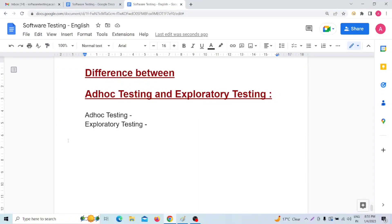Hello everyone, welcome back. Today in this video I am going to discuss the difference between ad hoc testing and exploratory testing. In my previous two videos I have already discussed ad hoc testing and exploratory testing in detail, so if you haven't seen those videos I am requesting you to please watch them first. In this video description I will provide links to those videos.